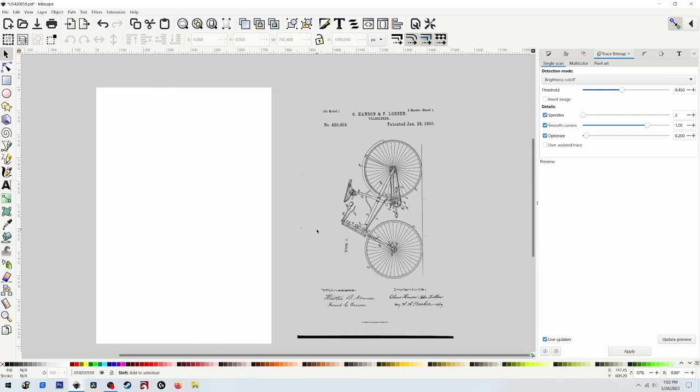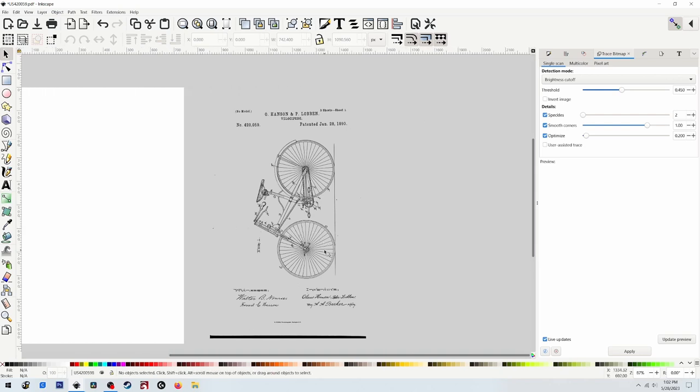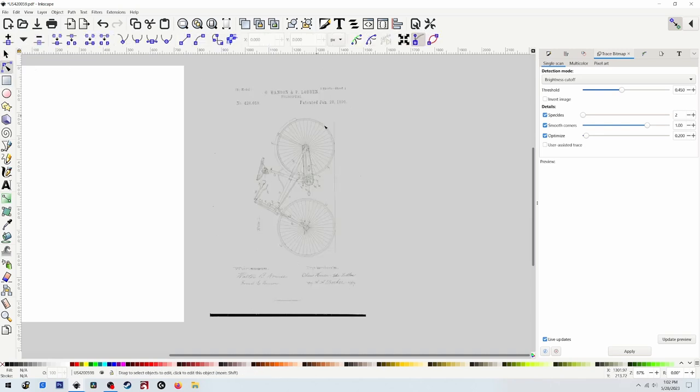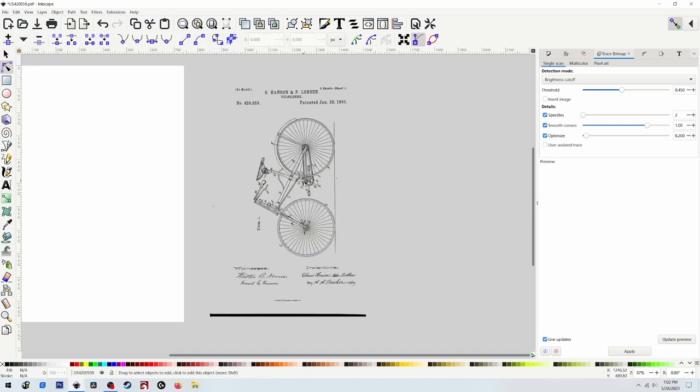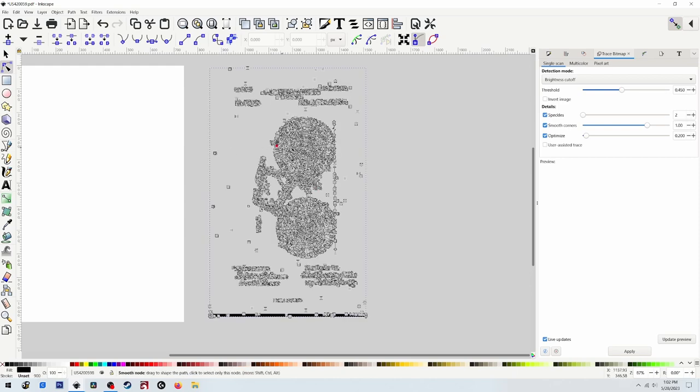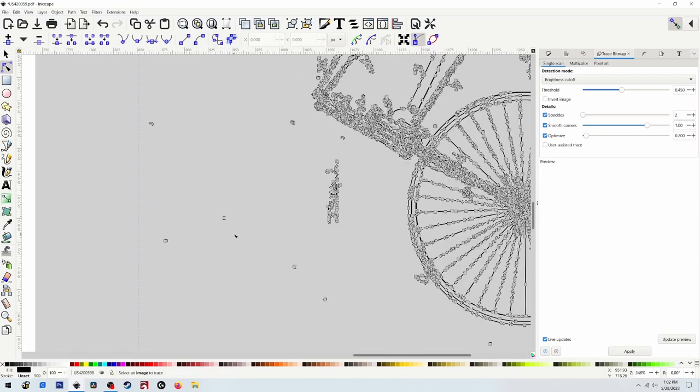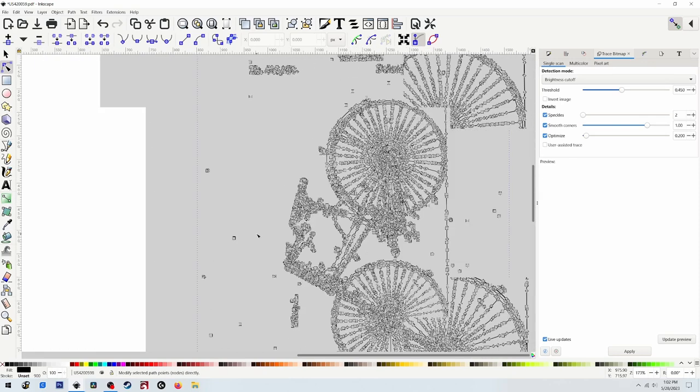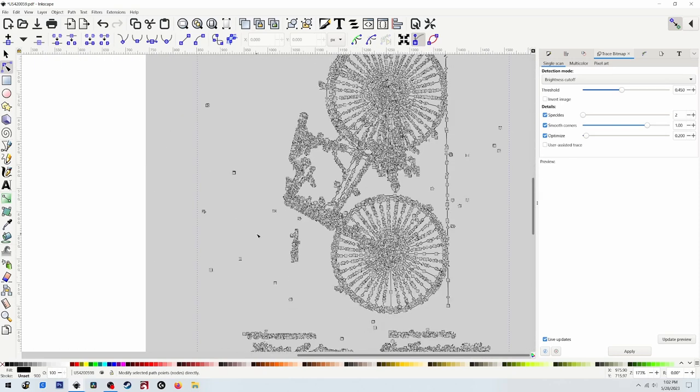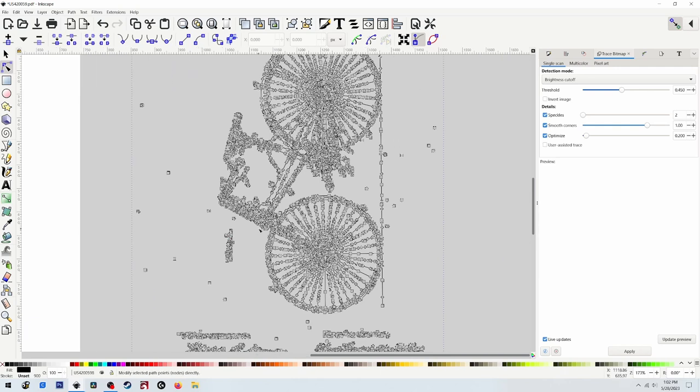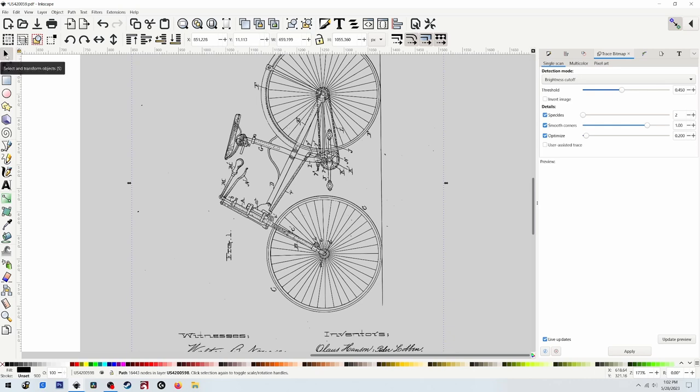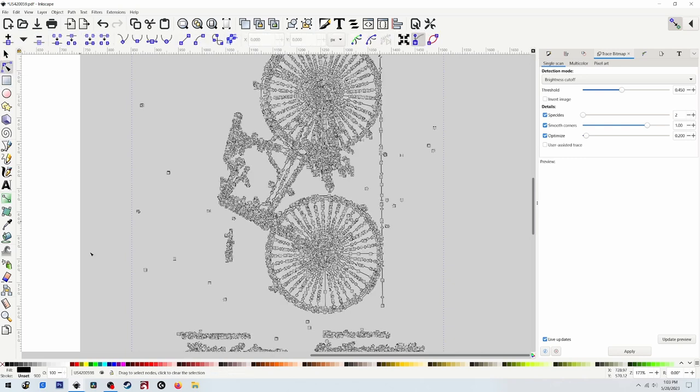Now if you select Edit Path by Nodes again and select our image, it brings up all these nodes. If you zoom in you'll notice there's a lot of artifacts here. Now some people may want that, like the look of that because it gives it that old photocopy look, but I'm not really too hip on those. So I'm going to get rid of all these spots. To do this you got to kind of flip back and forth between Select and Transform Objects and Edit Path by Nodes. When you click Edit Path by Nodes, that allows you to go in and select these nodes and then just delete them.